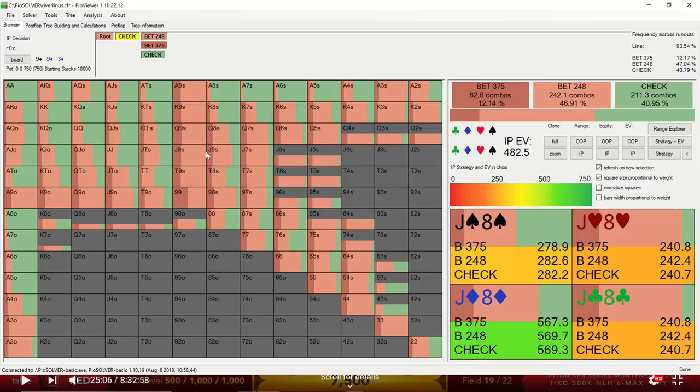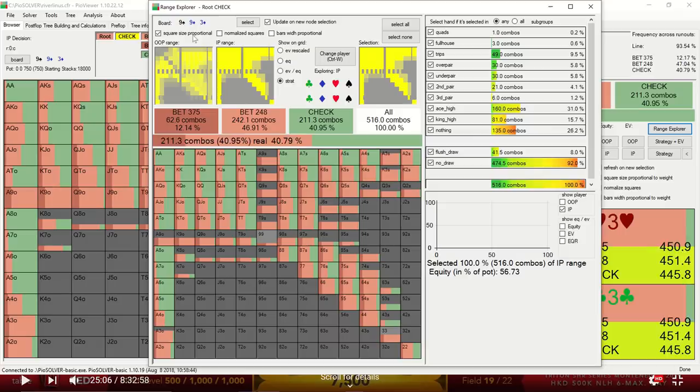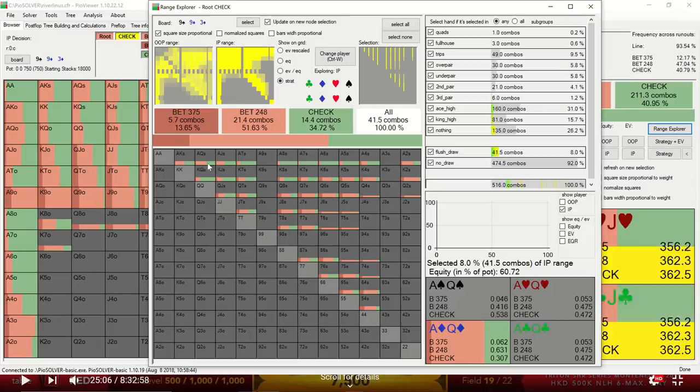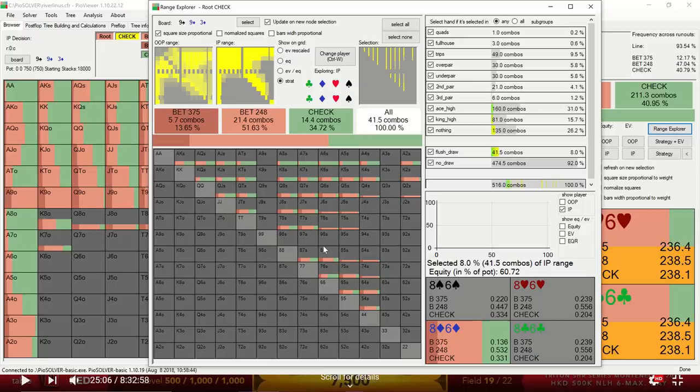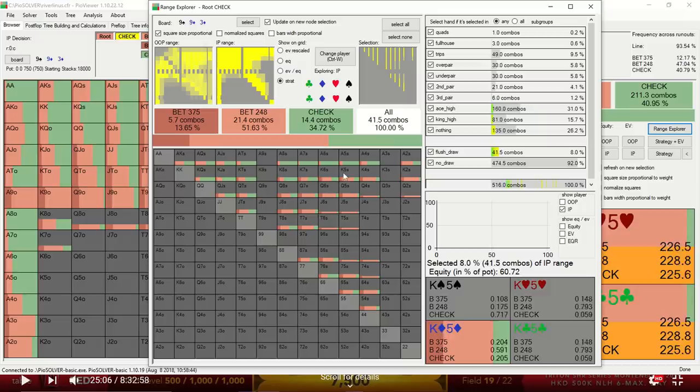And if we look at Sam's particular holding, we see that the solver does favor betting here, although the EV between betting small and checking is basically identical. And I think that's probably consistent with most of the flush draws. If we look at the range explorer and the flush draws, we see that it's using a mixed strategy with most of its flushes, which I think is pretty common for the solver to do. Usually the EV difference between betting and checking draws is pretty similar, so really either strategy is appropriate.